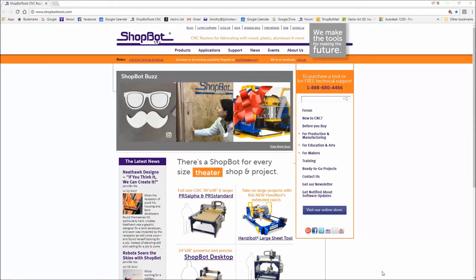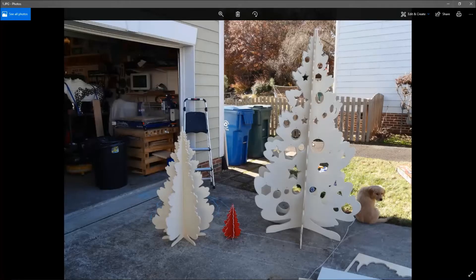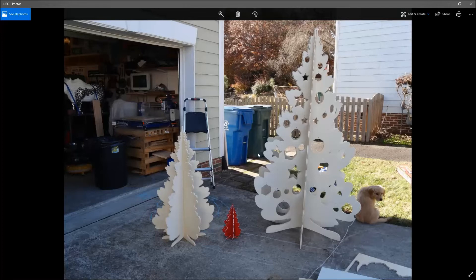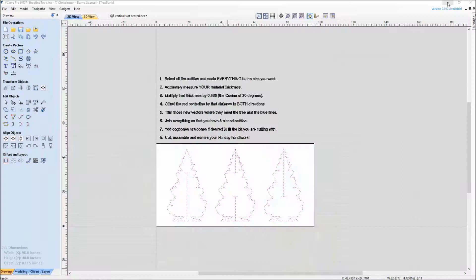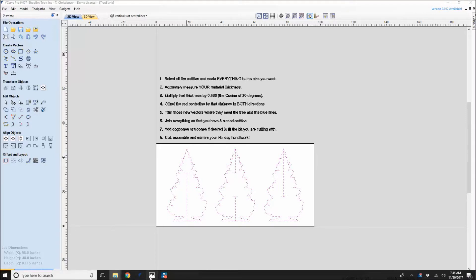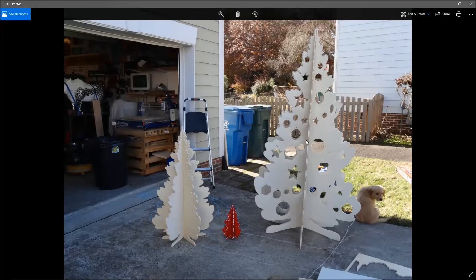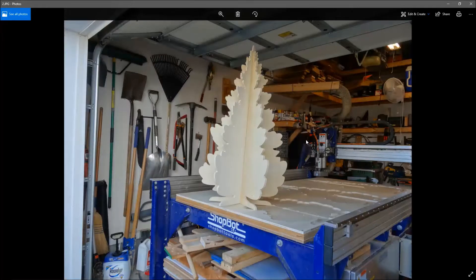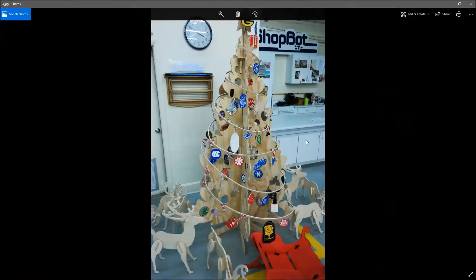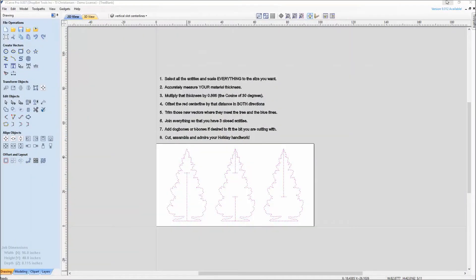Today's topic is going to be slotted material holiday tree. What's really neat about this design is you can use different material thicknesses and you're able to scale the vectors for the material thickness and for the size of the tree that you want. With just a little bit of snipping and joining of the vectors in the Vectric software, you'll be able to add your dog bones and then slot these together. These trees are able to be scaled from small to medium to large and make it very decorative. Let's go ahead and get started.